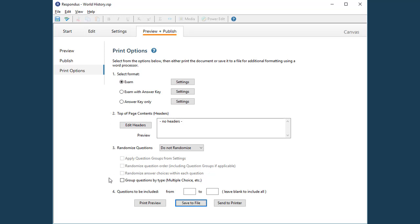Once your options are selected, you have the choice of doing a print preview, sending the quiz directly to a printer, or you can save the file to another format, such as Microsoft Word.